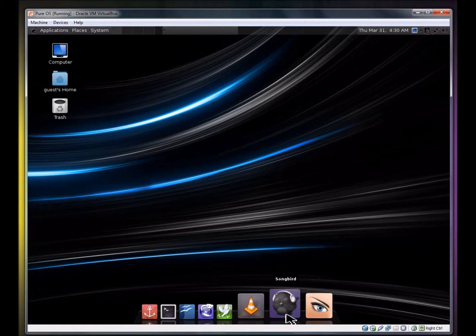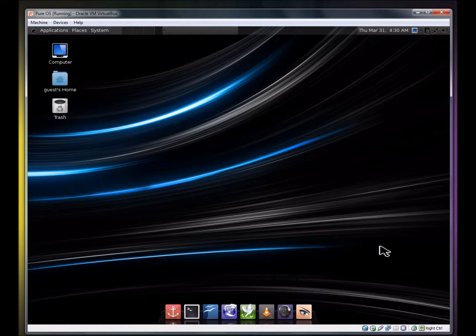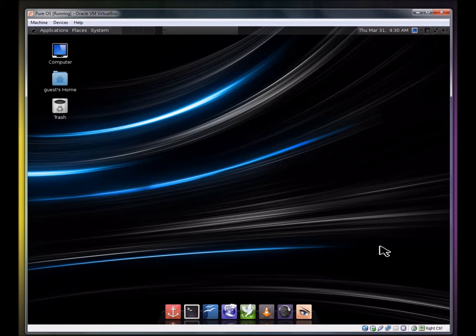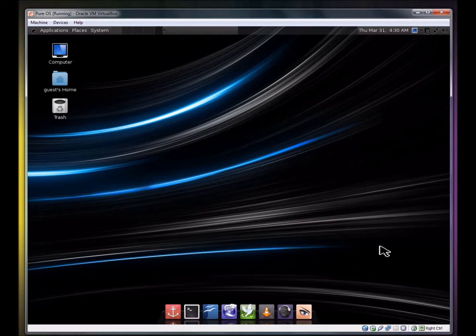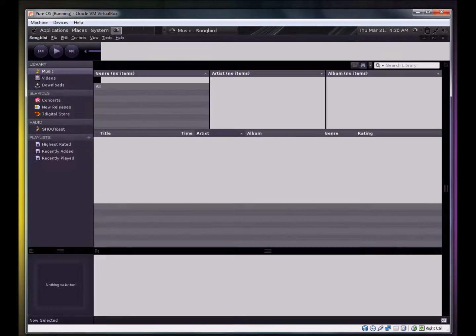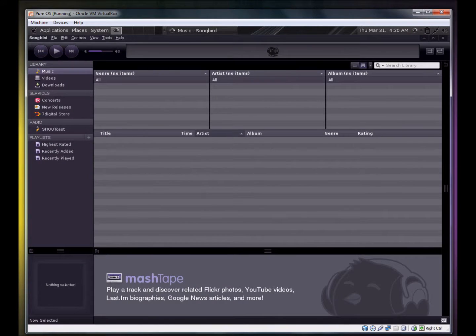You have Songbird, which I haven't mucked around with too much in the past. This might take a little while to load since I'm on a live CD. Oh yeah, it all looks pretty nice.